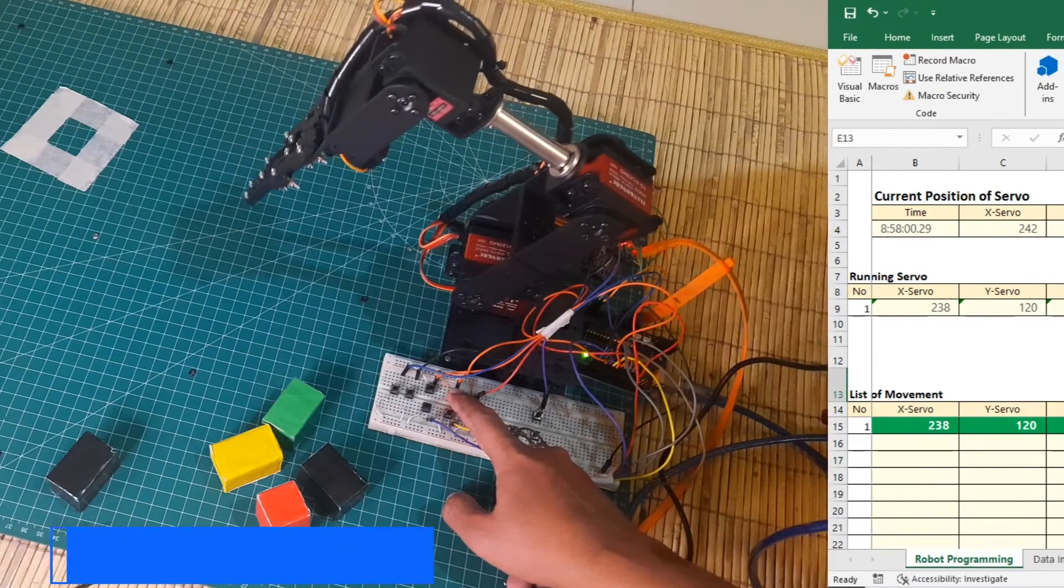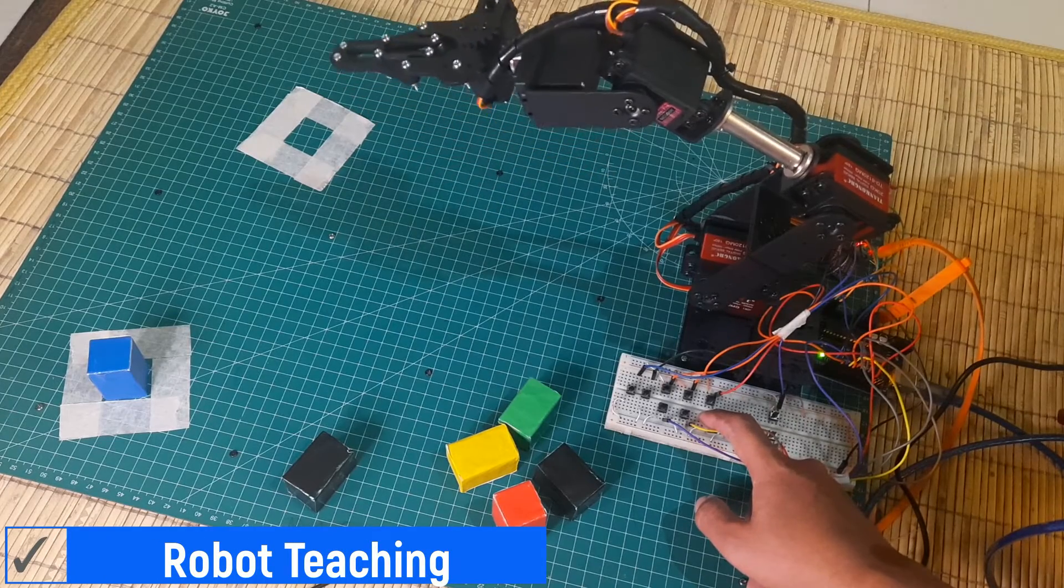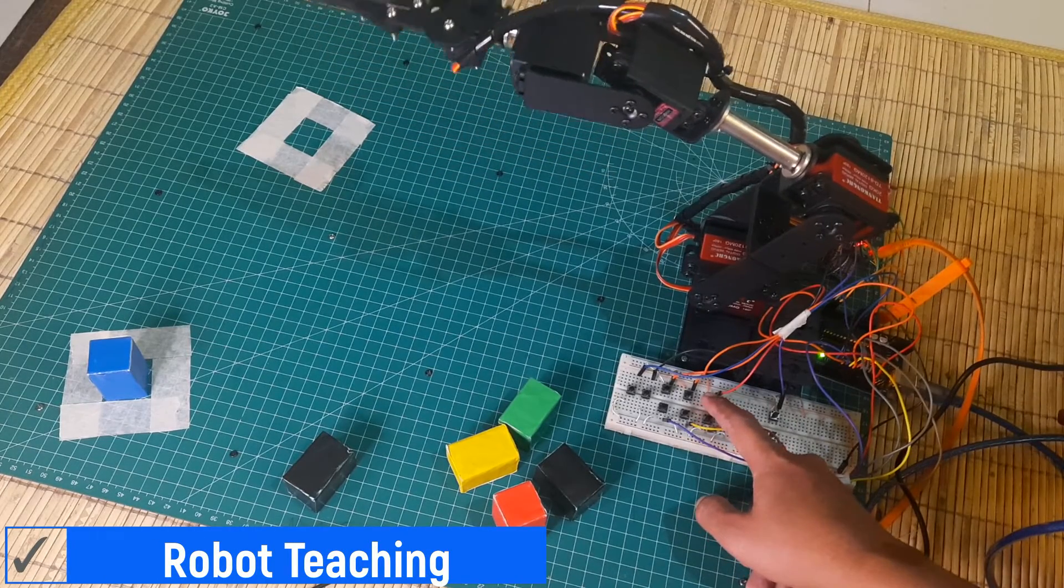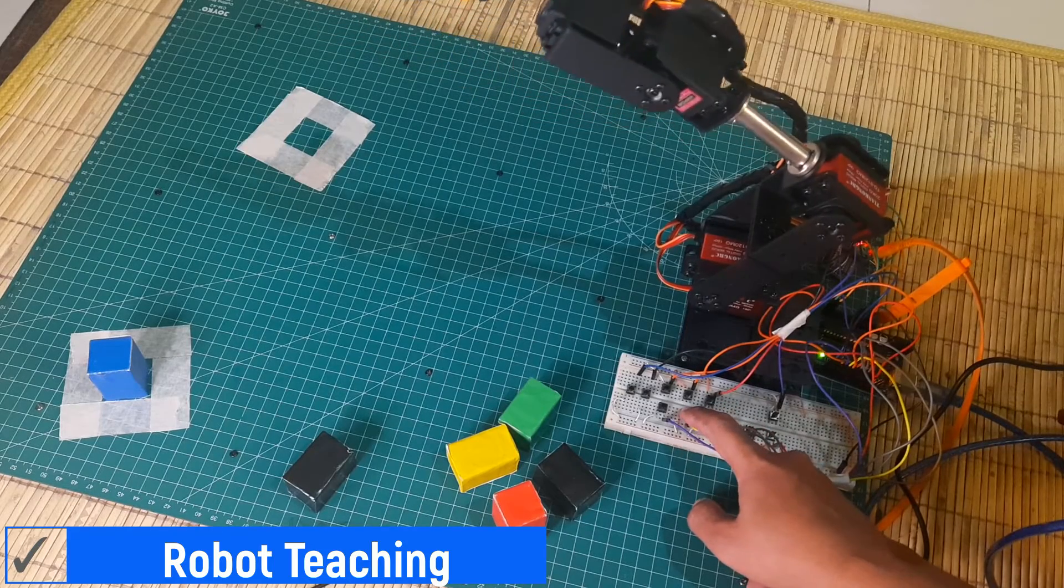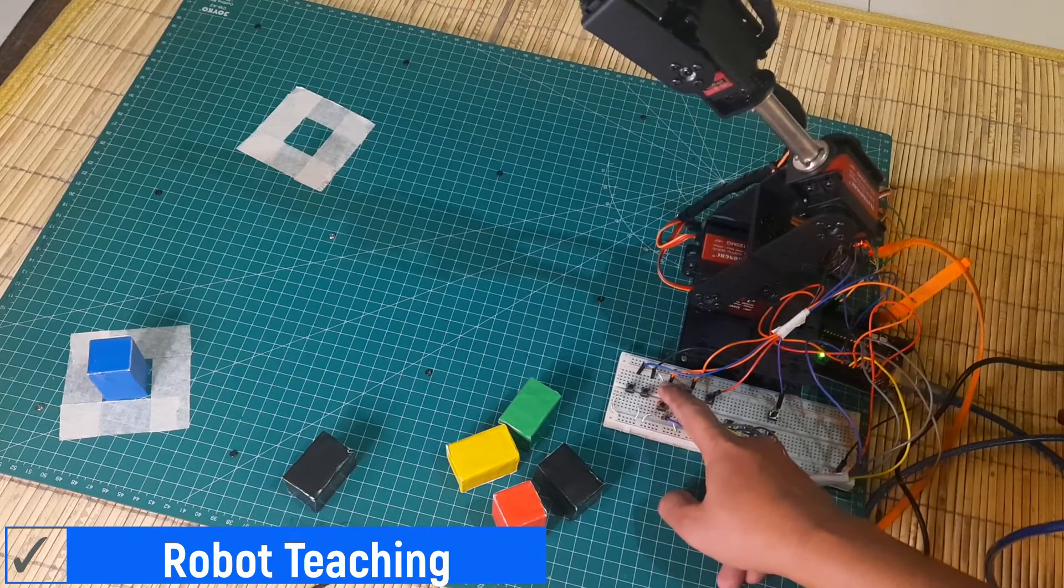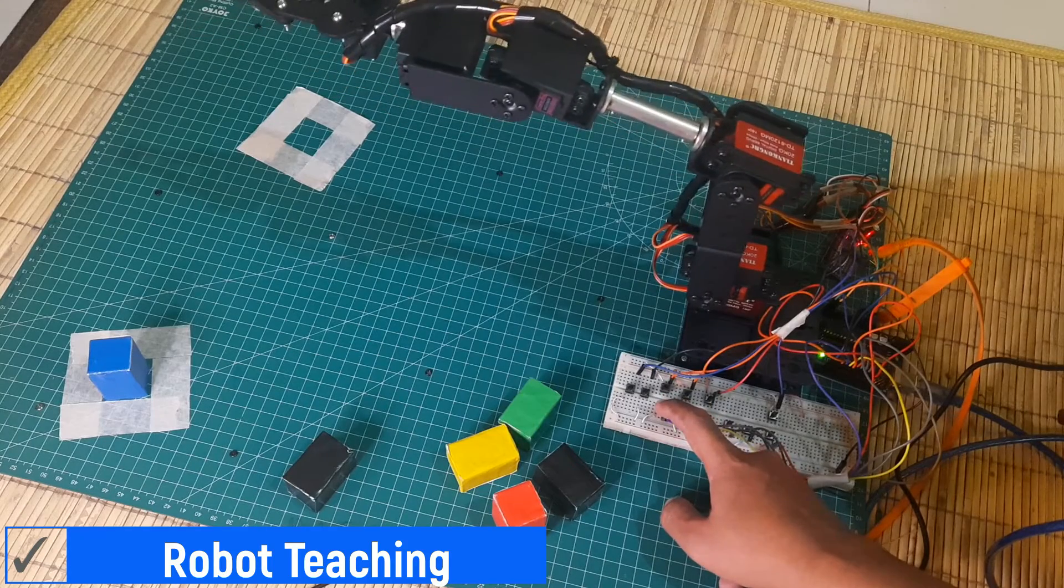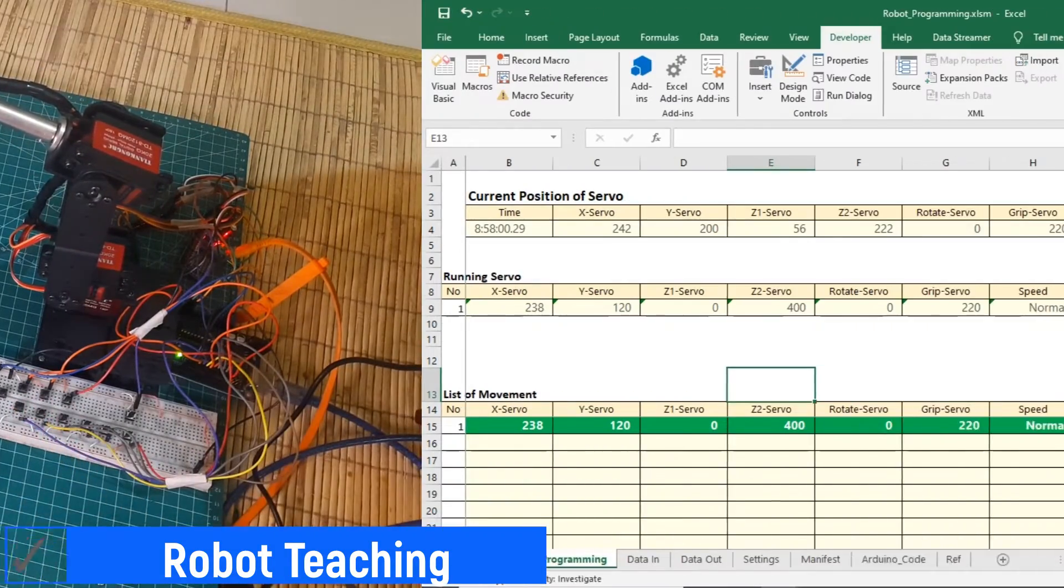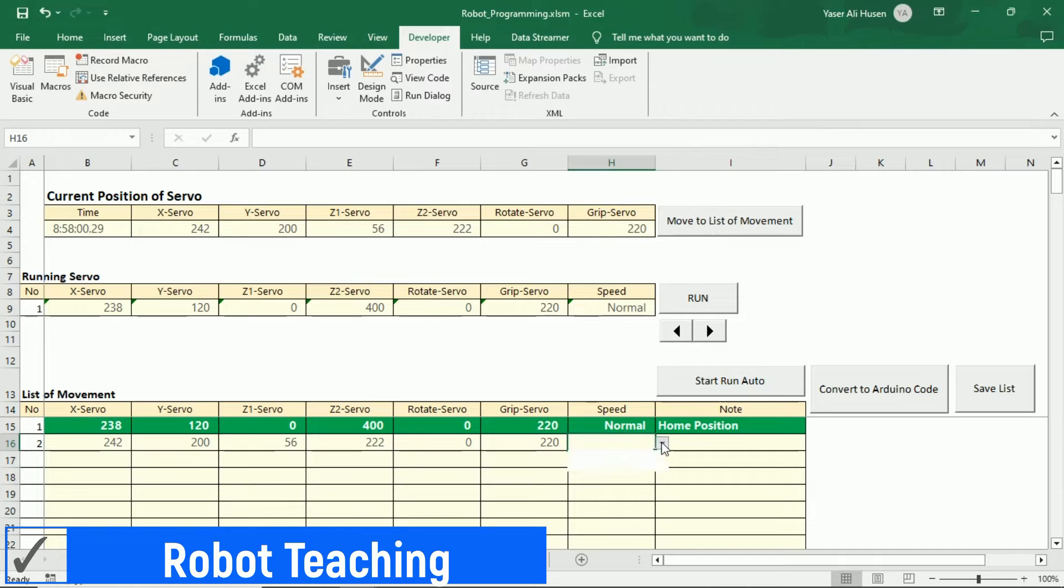Now, we're going to try the teaching process. Move the robot to the desired position using the buttons. In the Excel file, click the move to list of movement button, and the servo positions will be transferred to the list of movement table.